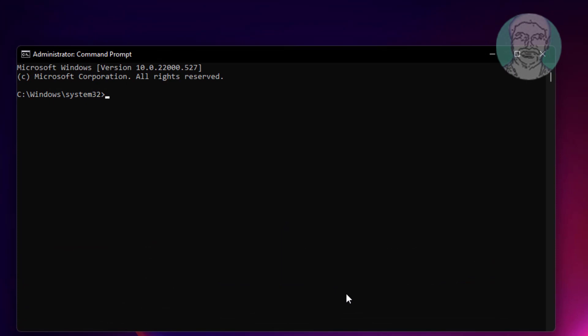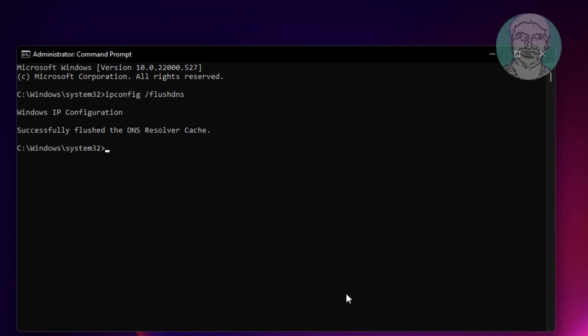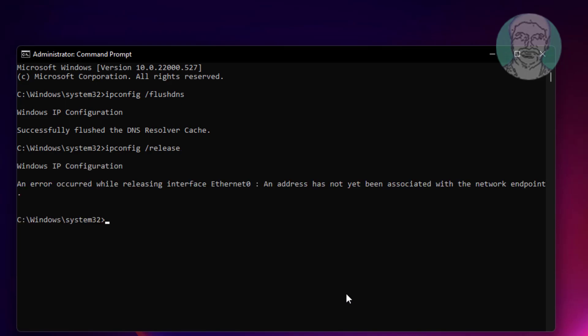Type ipconfig /flushdns, then type ipconfig /release, then type ipconfig /renew.